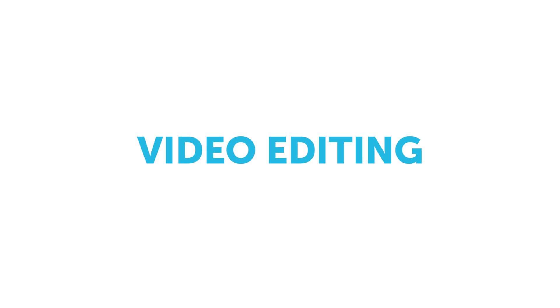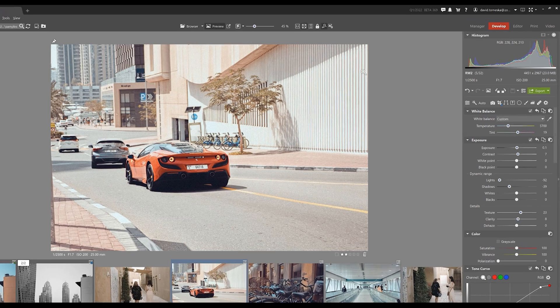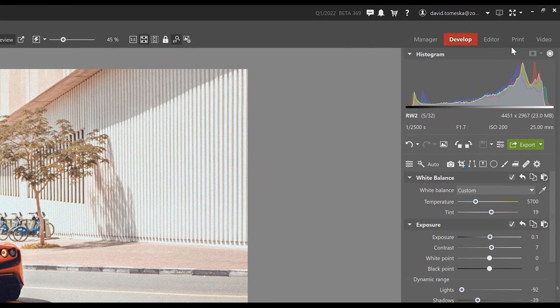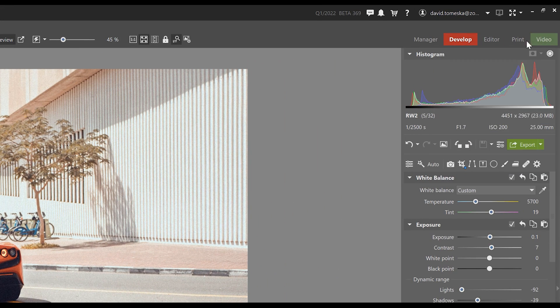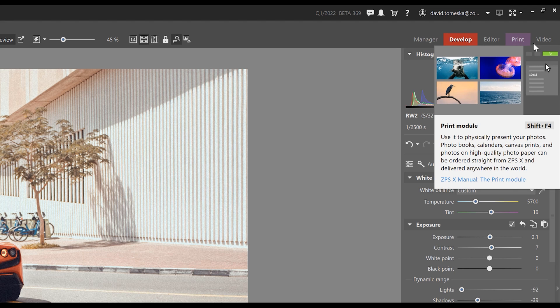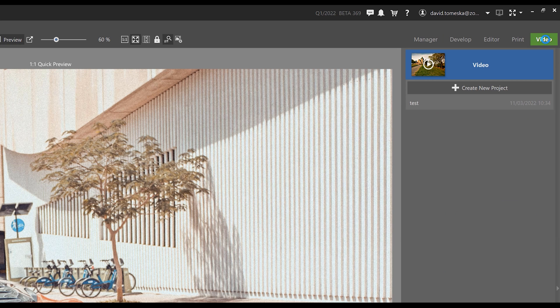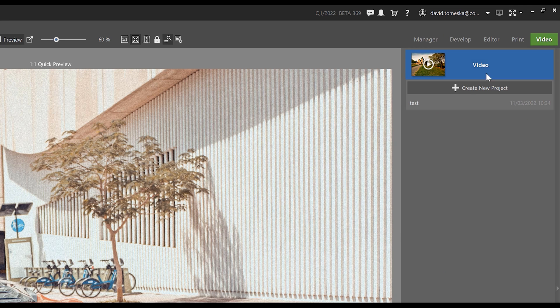Next up is the new features in the video editor. First off, you've probably noticed that the video editor became its own module and also that the create module no longer exists. We now have the print and video module as their own.